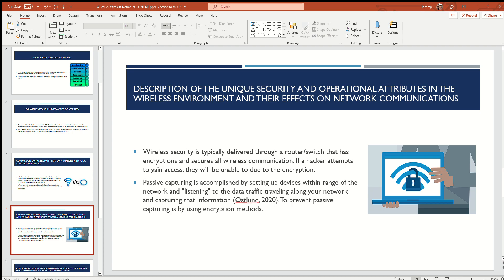To prevent passive capturing, encryption methods are used. After researching, one of the highly recommended options that kept coming up is WPA2, which is an embedded code that provides higher-level encryption. If the attacker attempts to retrieve your classified data, the data will be unrecognizable and unreadable — just jumbled letters and useless to them, because your data is now correctly encrypted.